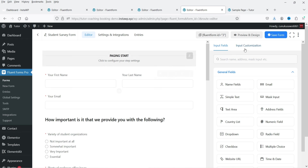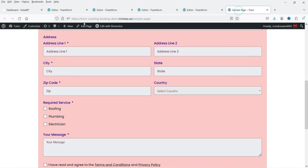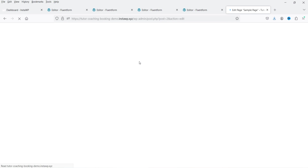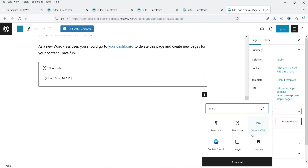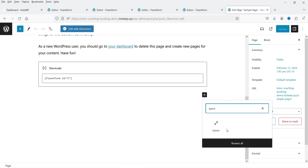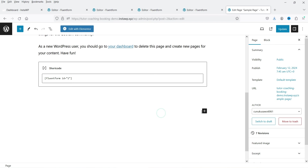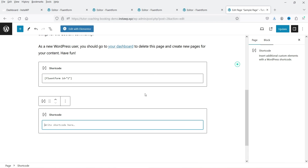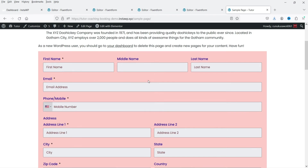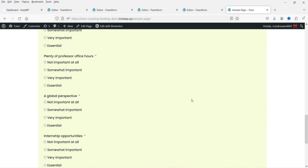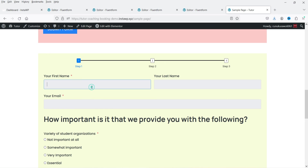Let's copy the shortcode and go back to the sample page. Click Edit Page, add some space, then add a shortcode block and paste the new shortcode. Click Update and view the page. You'll see the first form at the top and the second multi-step form below it.